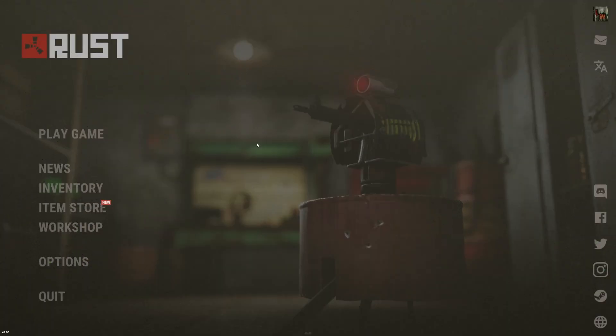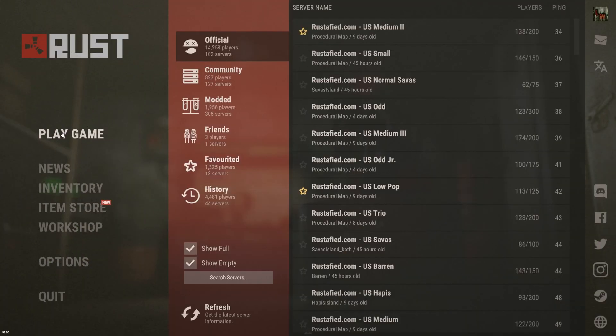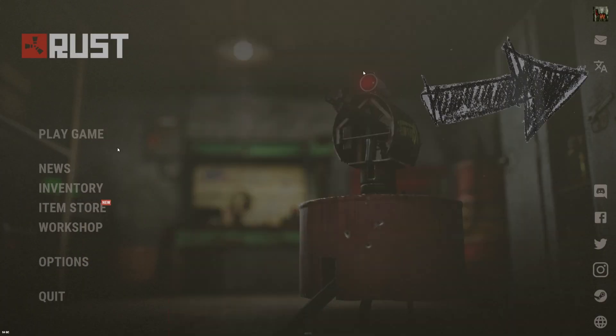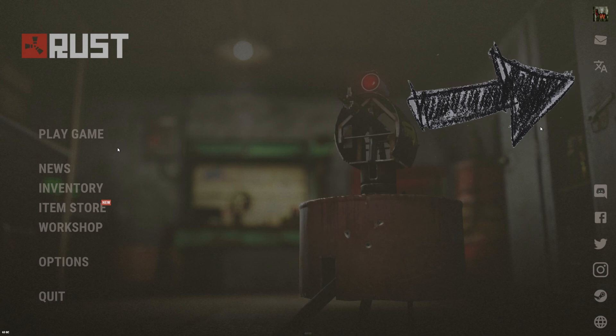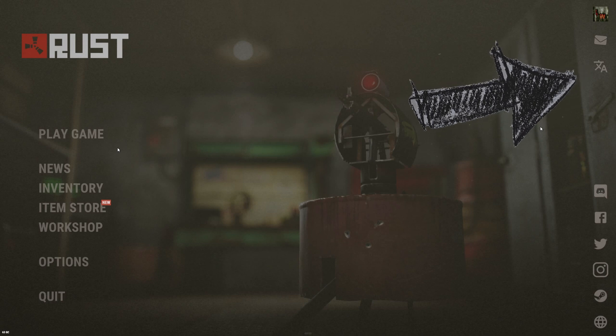So the first thing you want to do is make sure you're on the main menu like this. Then you want to click on this button over here.